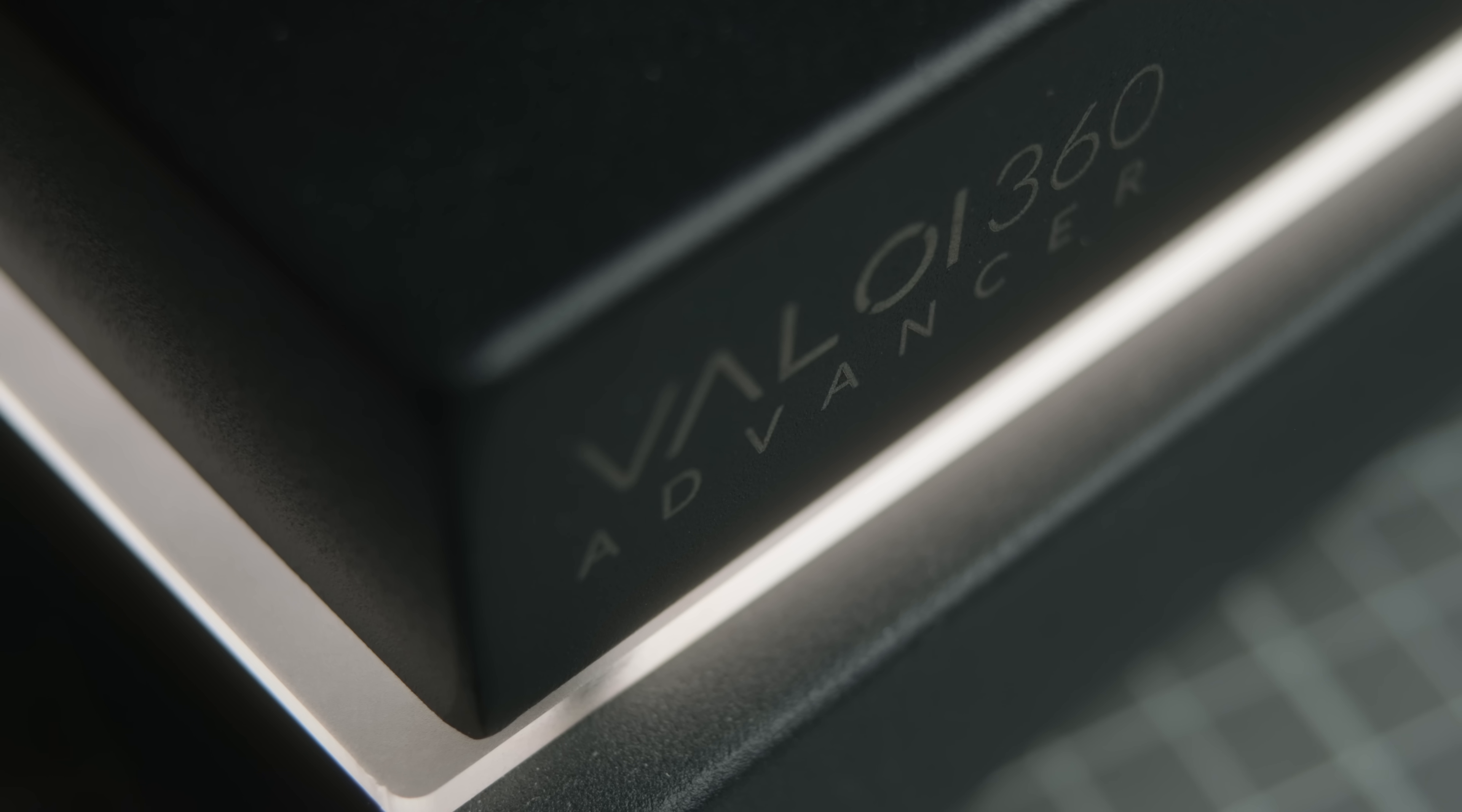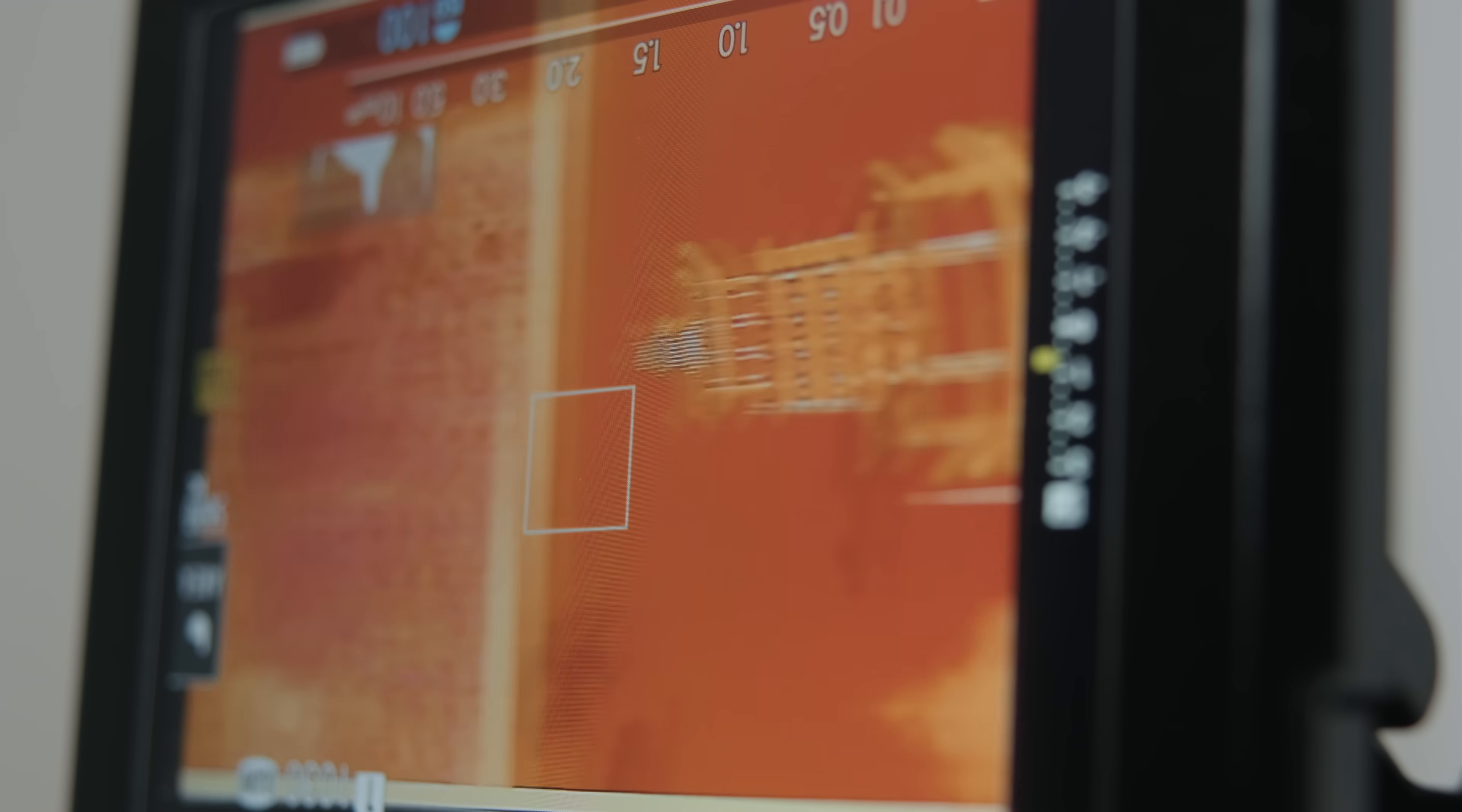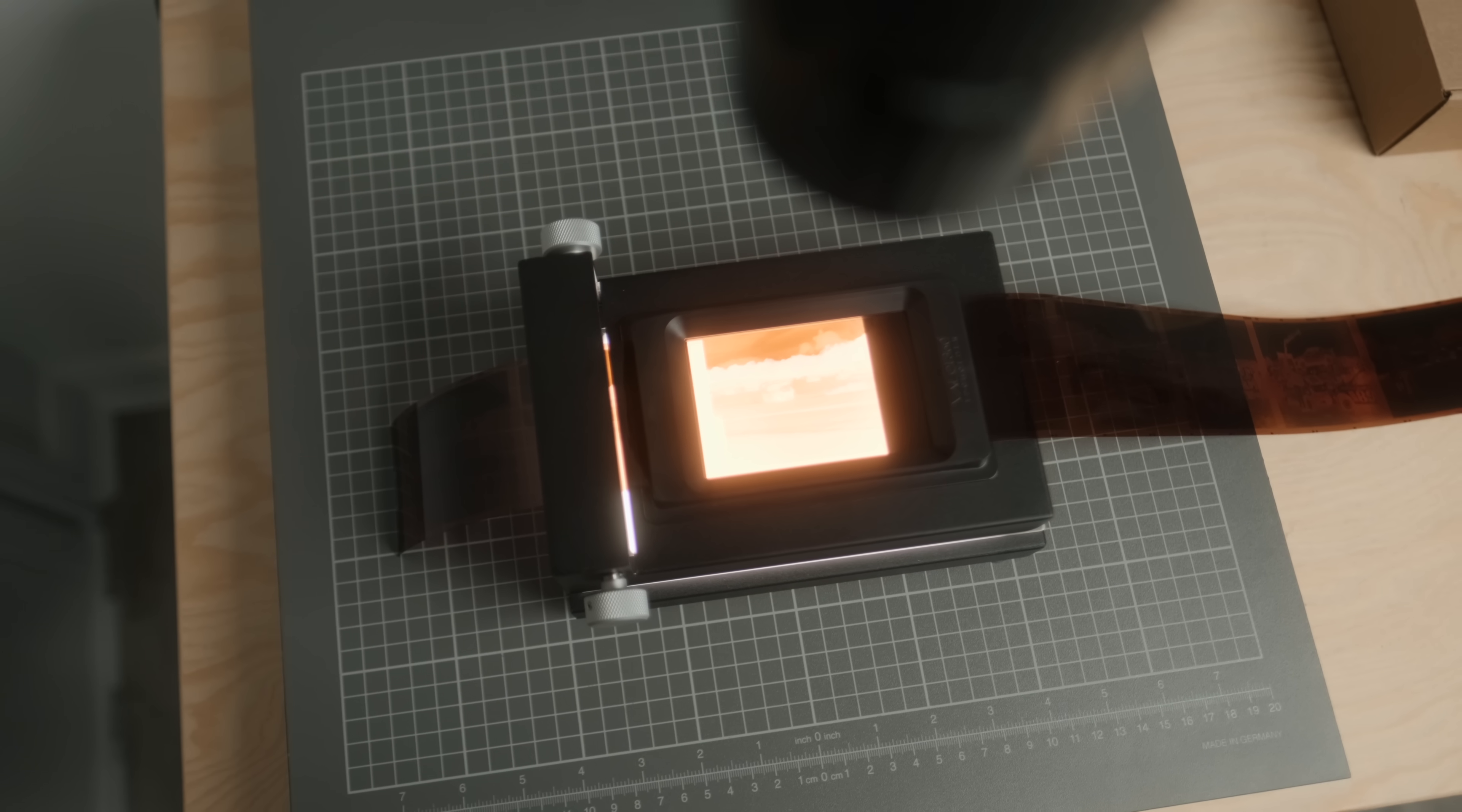What I'm using is their Advancer which gives me a really nice solid base with leveling feet and then multiple film mats and holders for 120 and 35 millimeter, which makes scanning film very quick and efficient moving from one frame to the next. This has cut down my time substantially and this has been my go-to just because I shoot multi-format.